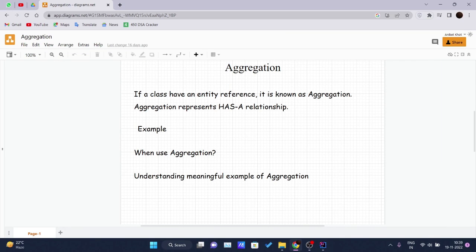Hello and welcome to the new video of the Java tutorial series. Today we will be covering aggregation in Java. So till now we have covered inheritance in Java — inheritance represents an 'is-a' relationship, and aggregation represents a 'has-a' relationship.